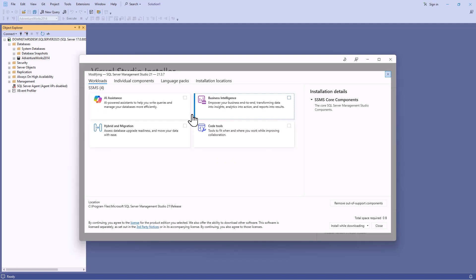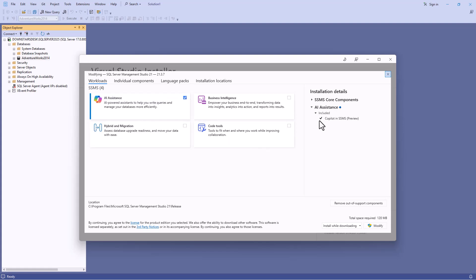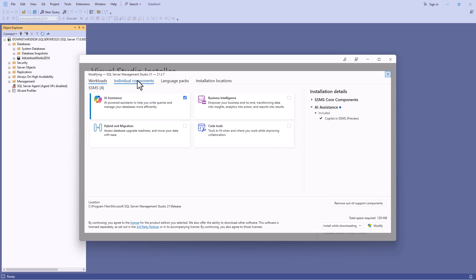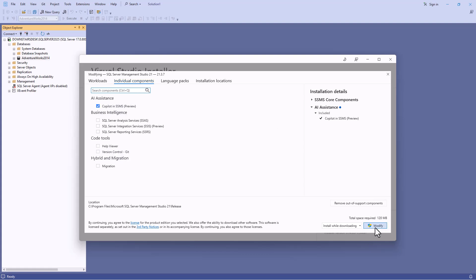Now you can see we've got various workloads one of which is the AI assistant and if I click on that you'll see that it will install Copilot in SSMS. We can also get to this by going to individual components and checking Copilot in SSMS.